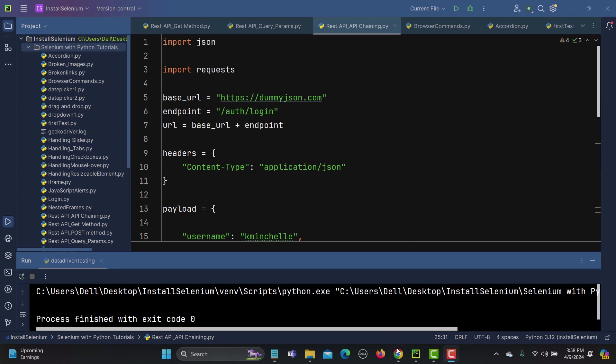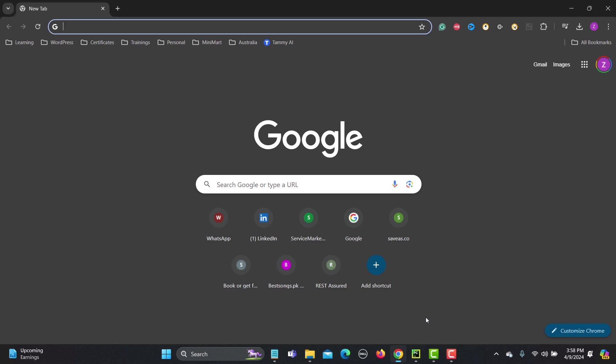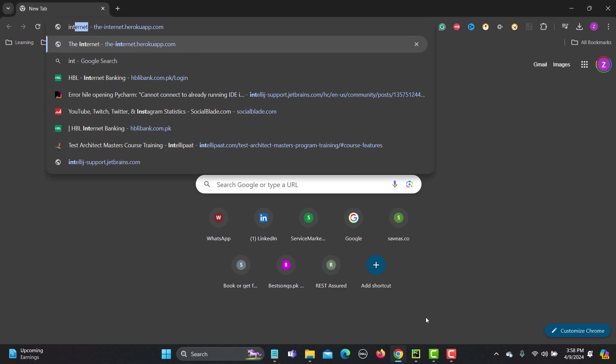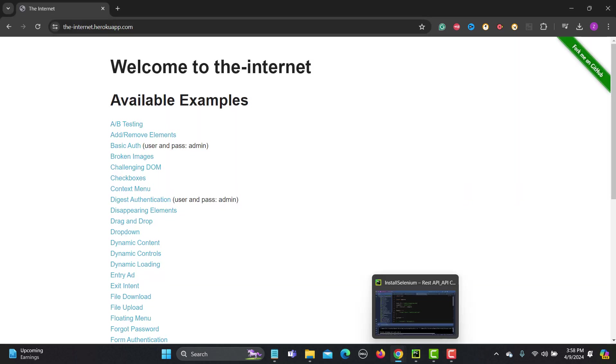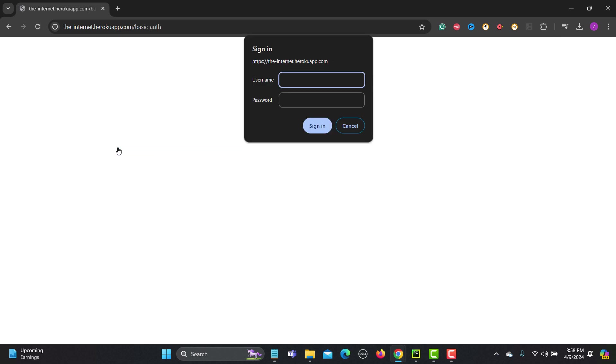For this particular tutorial I will be using the Internet Heroku app. So this is a website and here you need to go to this basic auth. Click on this one.